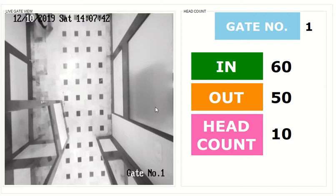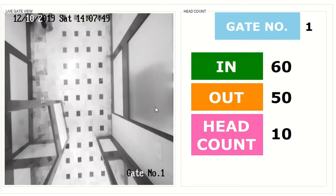Now you can see that as the people are going out again, the out display number changes and the total number of the headcount will be 0.